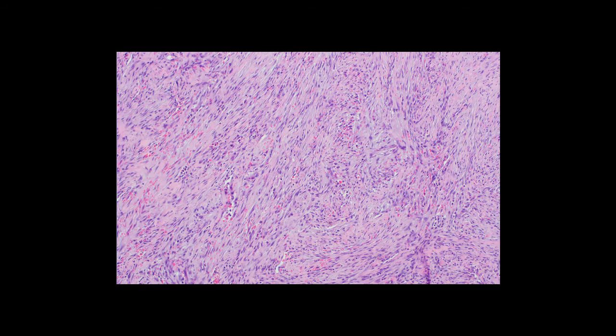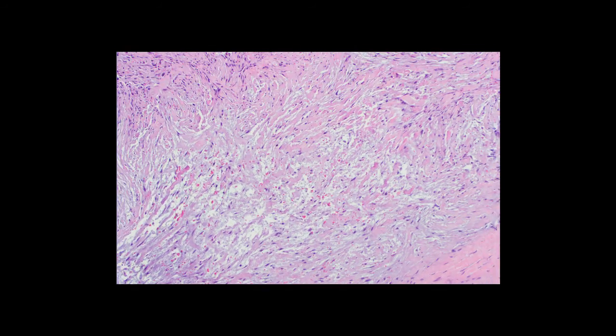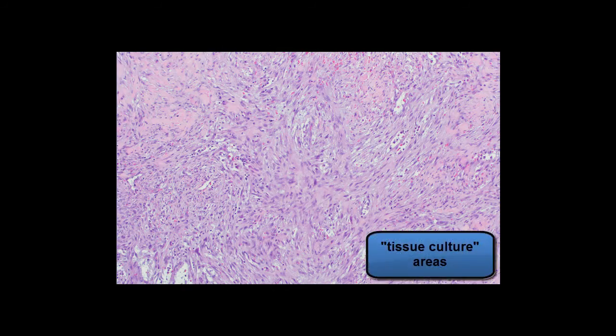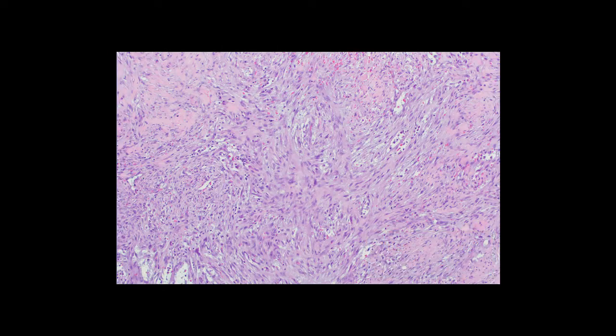At higher power, you can appreciate that the lesion is composed of spindle cells that are arranged in short fascicles in many areas. But in the more hypocellular areas, you can appreciate a very myxoid background as well as some dense hyalinized collagen bundles. Focally, more feathery or tissue culture-like areas can be appreciated, and this is a classically described feature of nodular fasciitis.